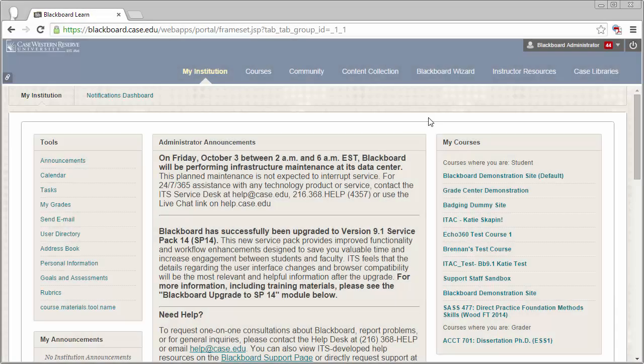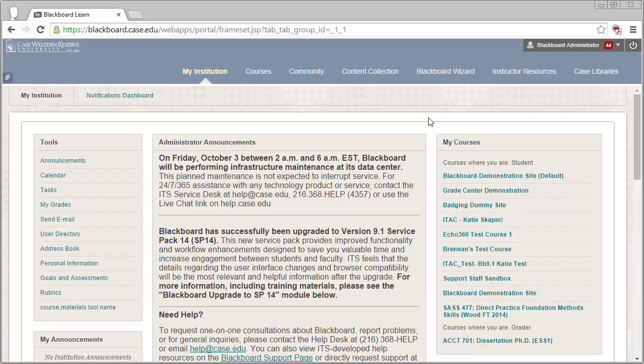Hello! Today I'm going to show you how you can save and come back to a test attempt in Blackboard. You may or may not be able to save and come back to a test attempt, depending on how your instructor has the test set up.